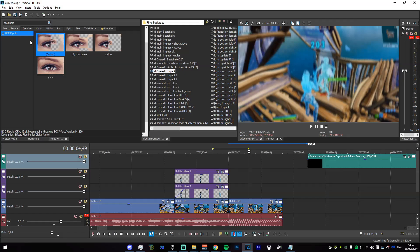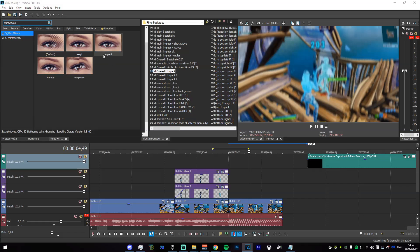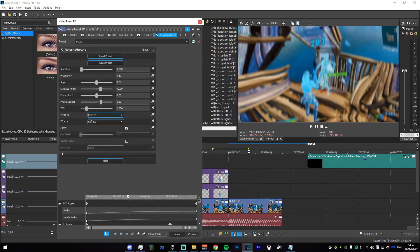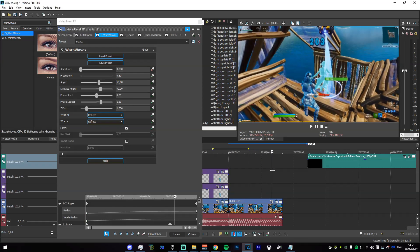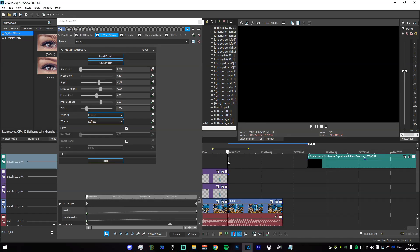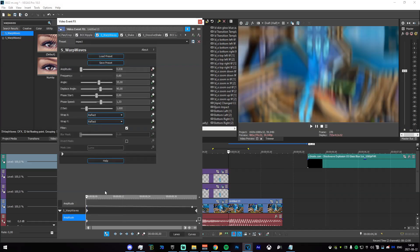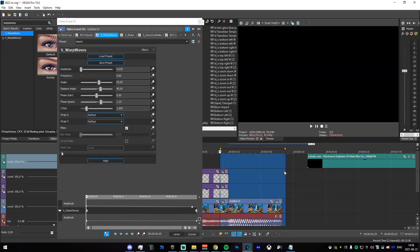Now go to the video effects tab again, search for 'Warp Waves', and drag in the impact wave right there. Drag it right before the ripple. Set the amplitude to zero, set the angle to about 55, and after that we're good. Keyframe the amplitude, go to the end and set it to 0.03, then go to the very end and set it to 0.01. Set that to fast as well. If we go back it should look like a wave.